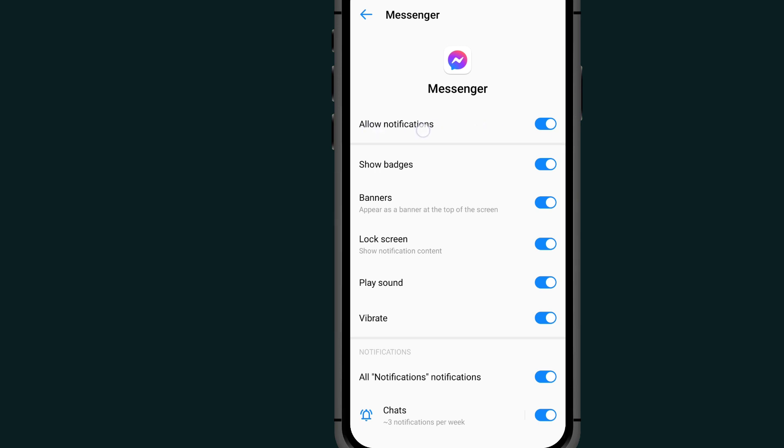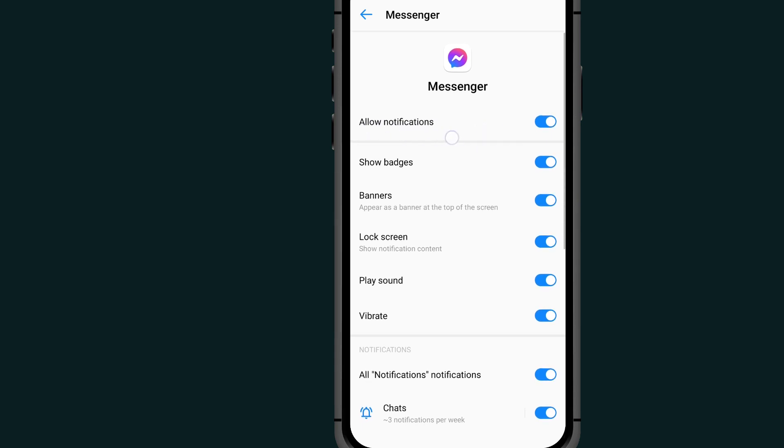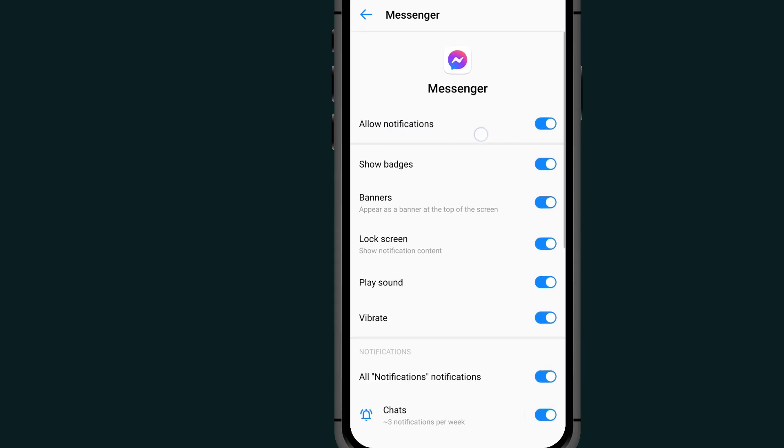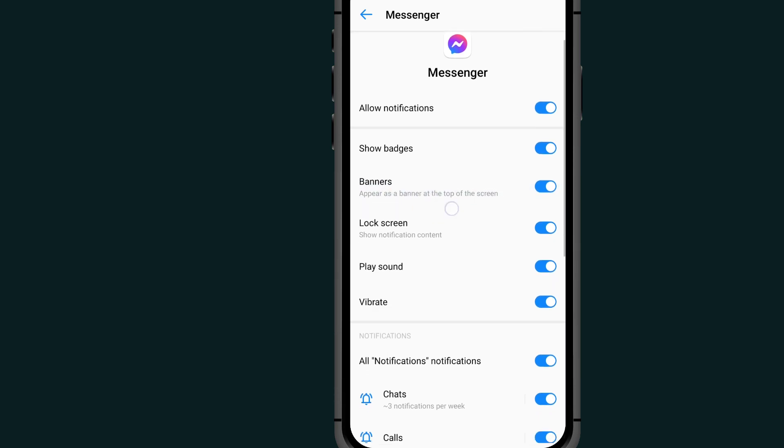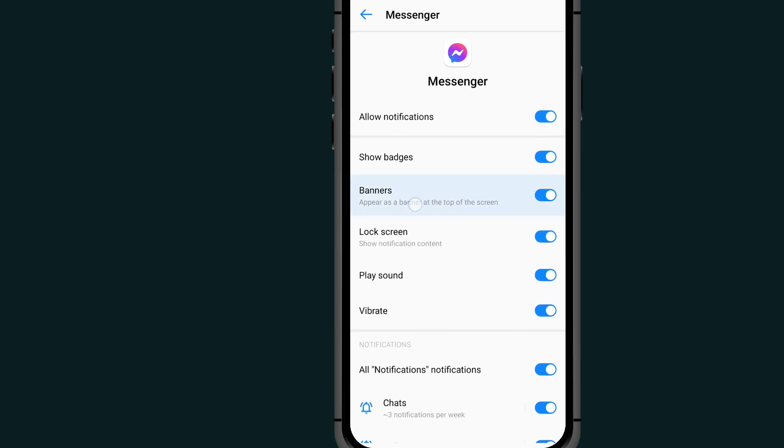Make sure you turn on the first option where it says allow notification, and make sure you turn on the second option where it says banner notifications. By turning on this notification, you are giving permission to your Messenger to send you a notification.